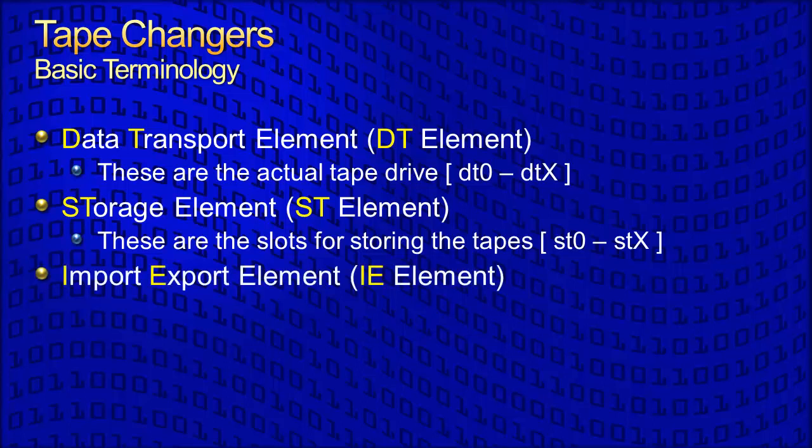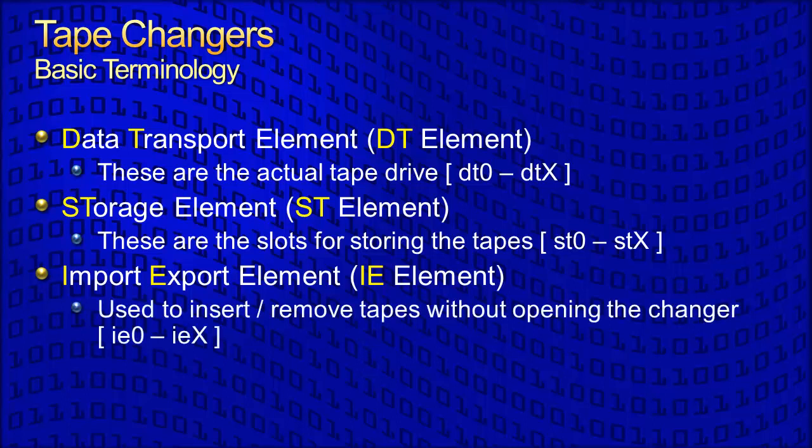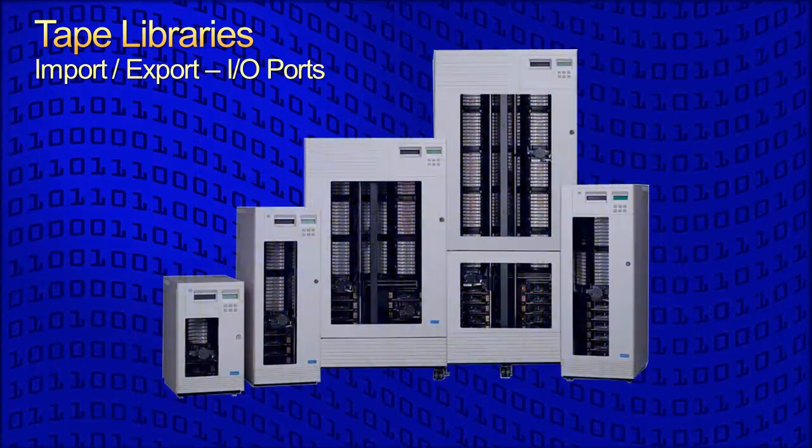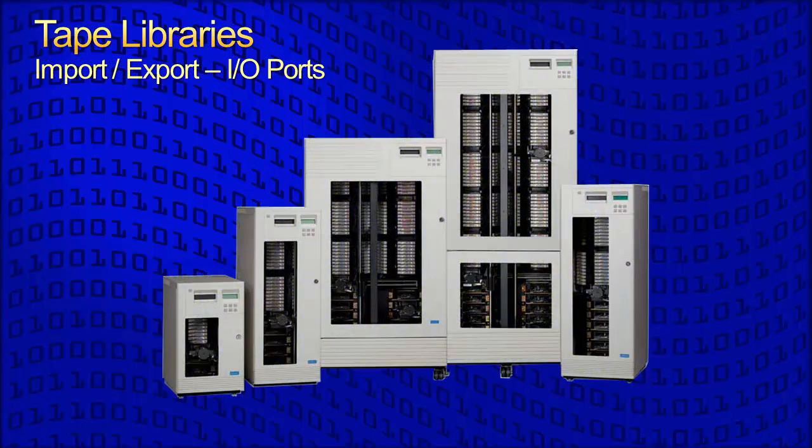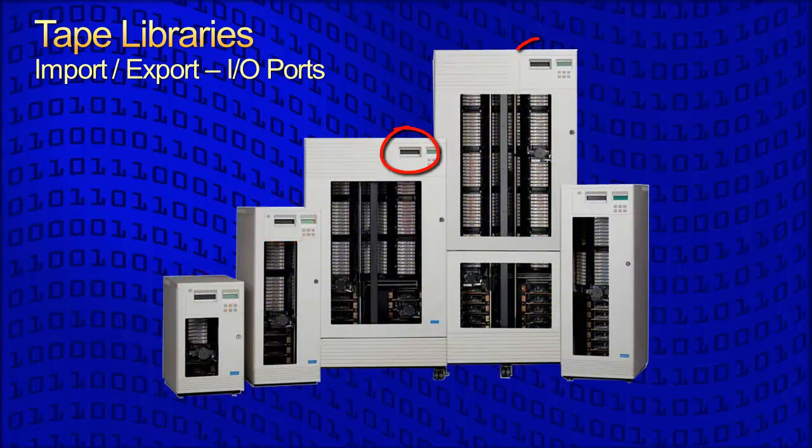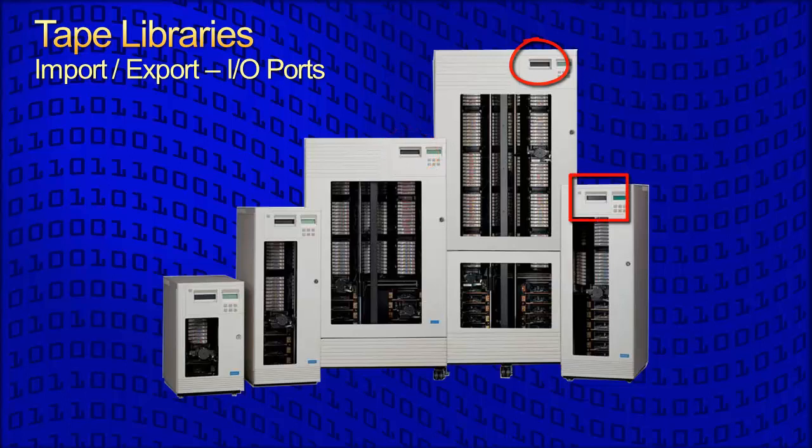The IE element is the import-export element. This is used to insert or remove tapes without opening the changer. In the larger tape library examples shown, note the I.O. ports, or import-export elements, designed to allow only one tape to be inserted or removed at a time.